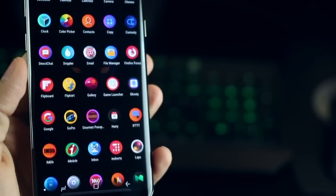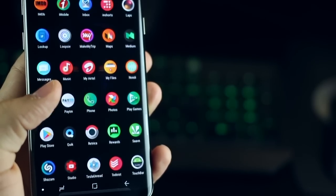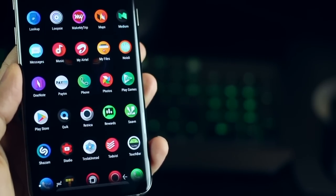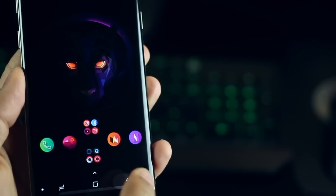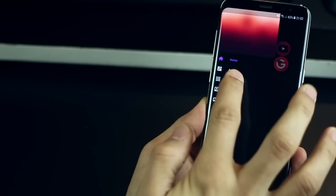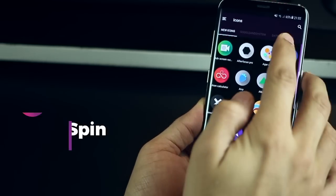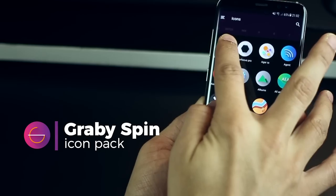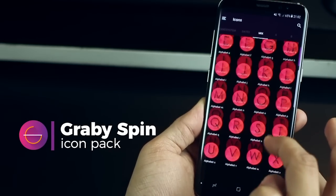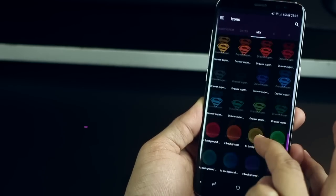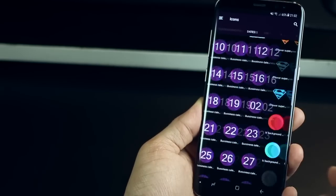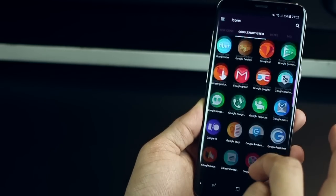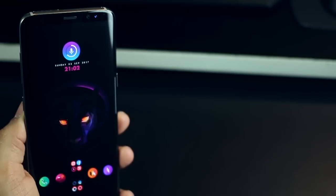It's called Grabby Spin or Graby Spin however you might want to pronounce it. And you can see just how beautiful, vivid and purely stunning the color gradients are. They're super vibrant, they're bright, they look beautiful on pure black backgrounds and hence an AMOLED display. The icons stand out and if you do have that AMOLED screen it's just going to pop.